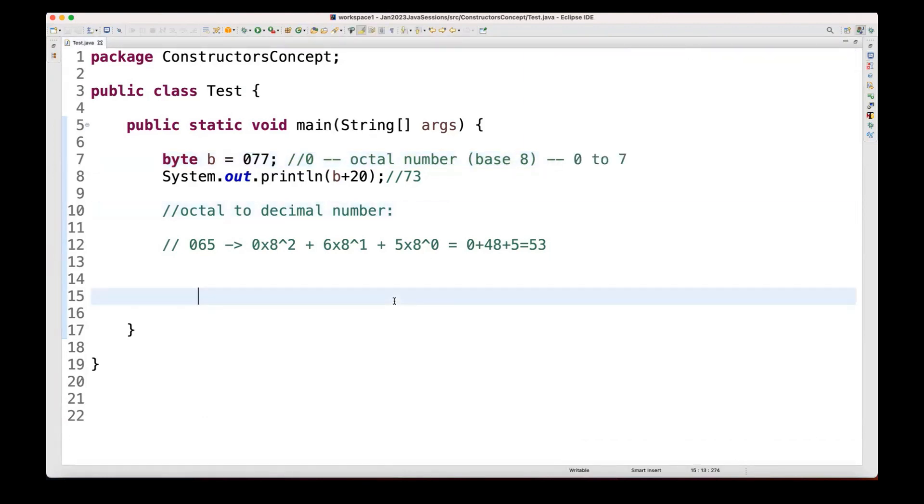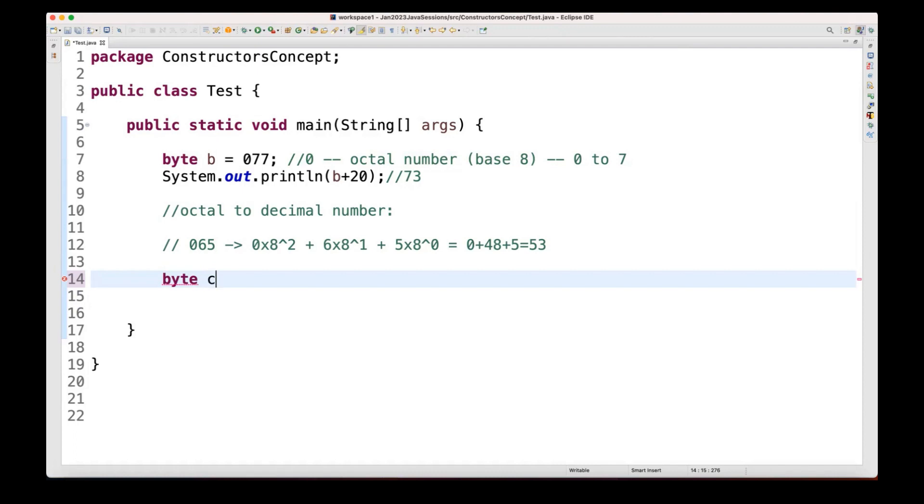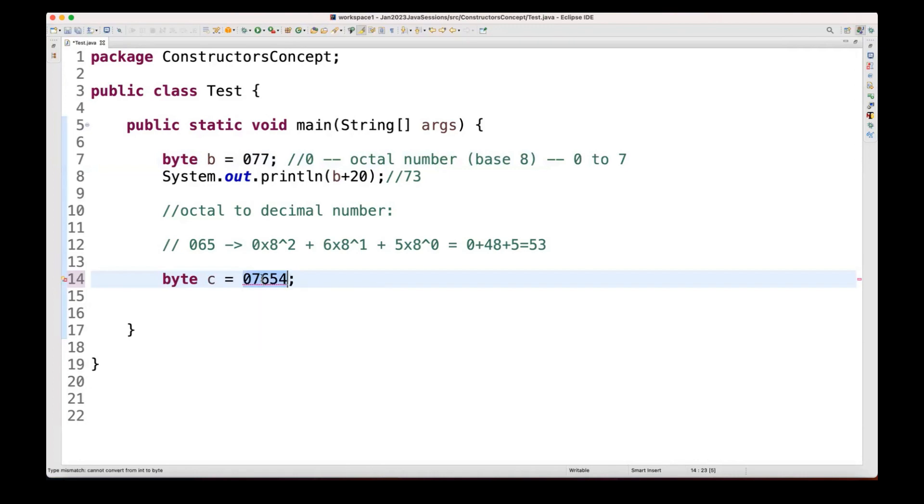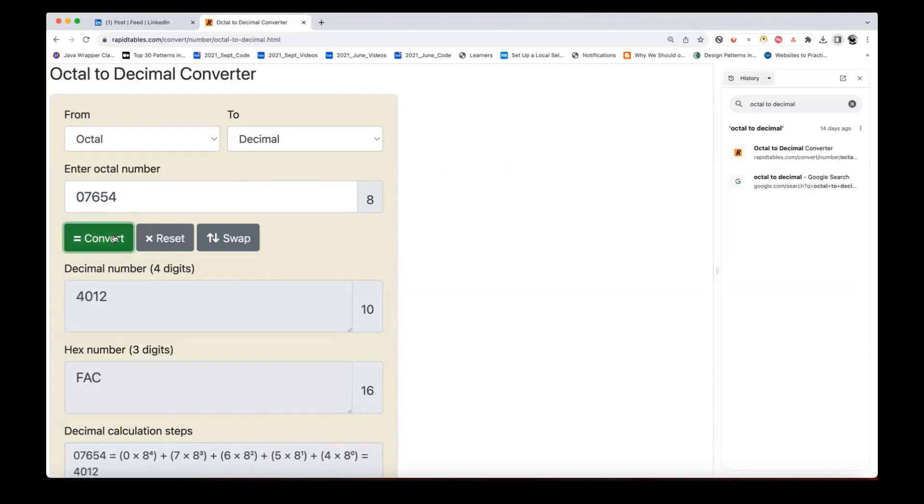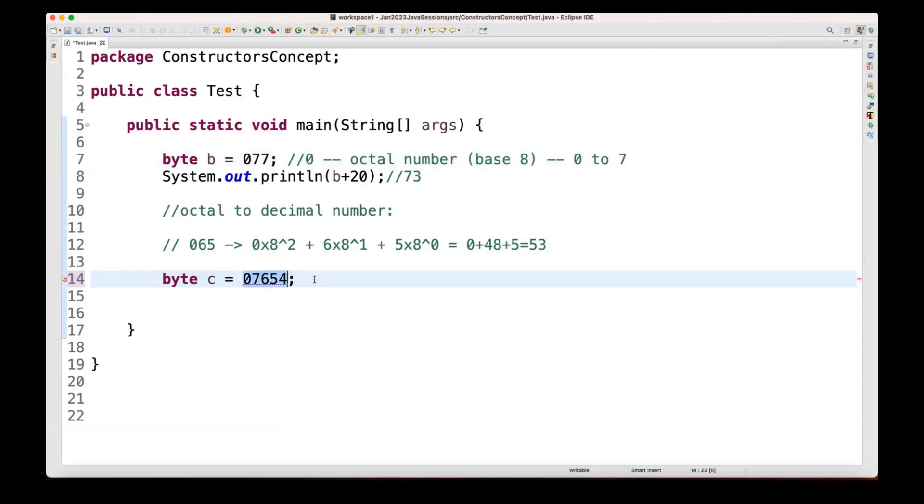Perfect, but there are a couple of things that you have to understand: what if it's only three digits allowed and what if I have more than three digits? So for example, let's see if I'm writing byte c equals 0, 7, 6, 5, 4. Can I store this? So it's giving me the error here because if you consider this is also an octal number, but the equivalent decimal of this, what will happen? So let's convert this. It says 4, 0, 1, 2. So the equivalent decimal value will be 4, 0, 1, 2.